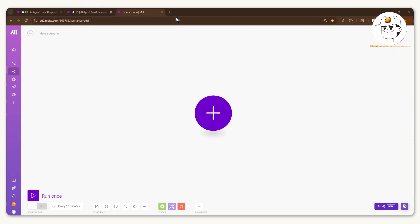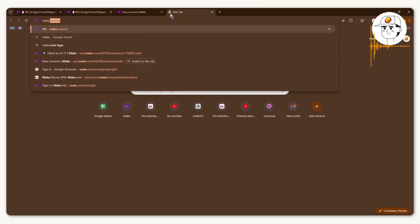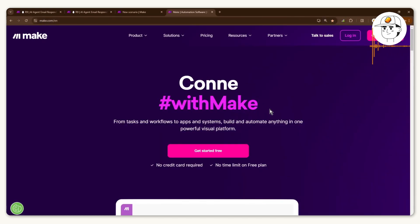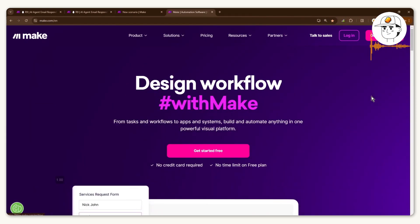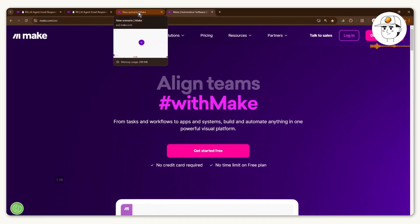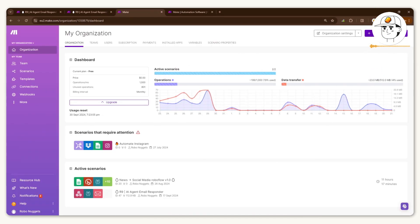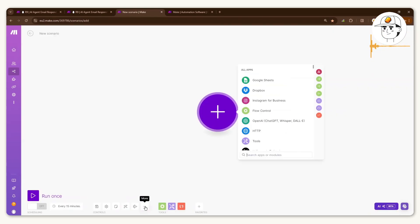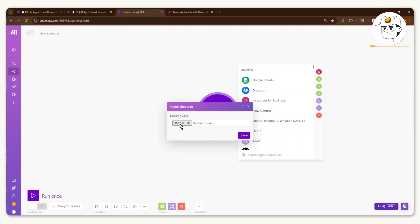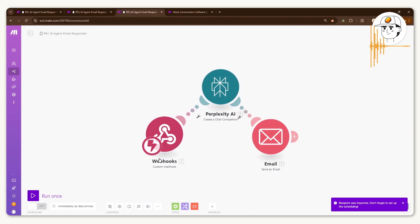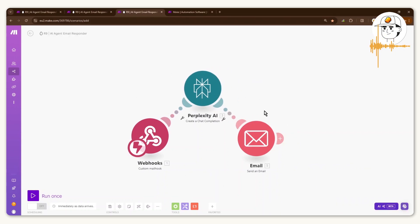The very first step is to make sure you have a make.com account. If you go to the link in the video description you'll be able to get a link to make.com, and signing up is free. When you're in your dashboard, click on 'Create a new scenario' at the top right. To make this super easy, I uploaded the blueprint in the video description — click on 'More' at the bottom, click 'Import blueprint,' and choose that file. Once saved, it will immediately load the automation for you. That's step one done.